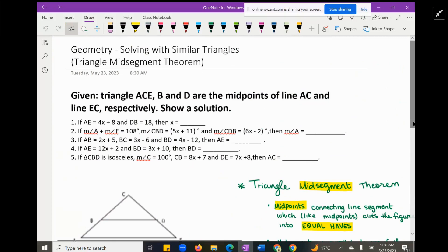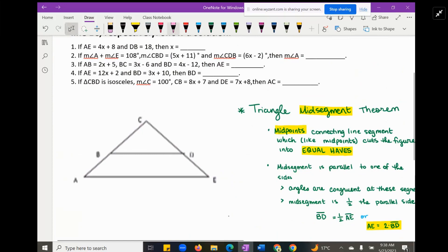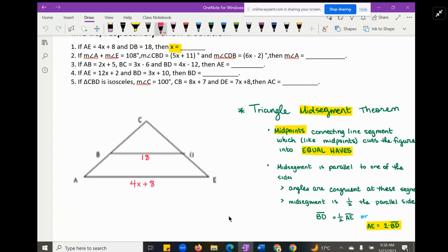Problem one gives us information about the length of AE and DB. Side AE has a length of 4x plus 8 — there's a variable, and we need to find X. DB is given as the actual number 18. We're going to utilize the theorem to set up this situation and solve for X.